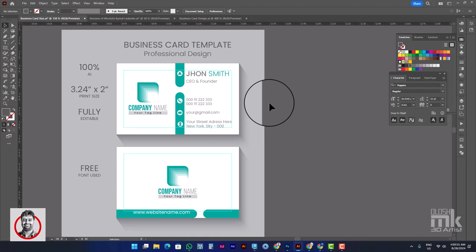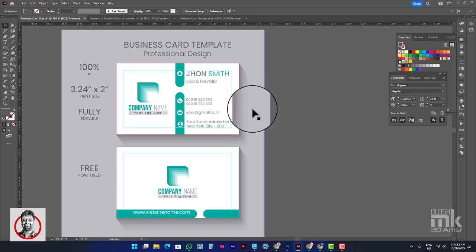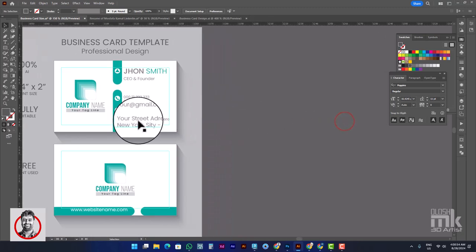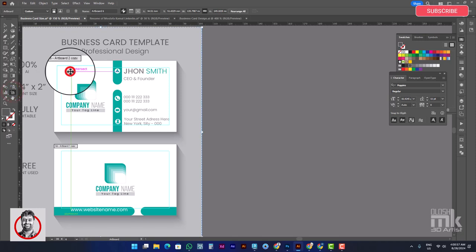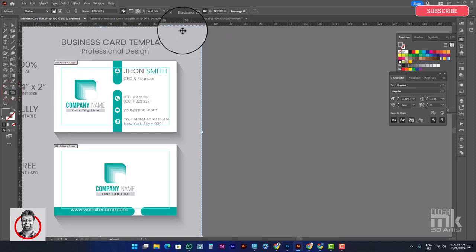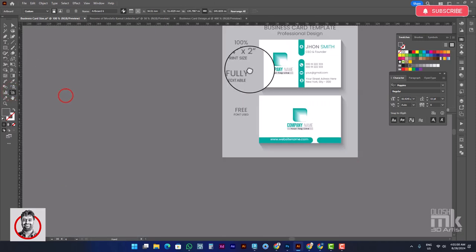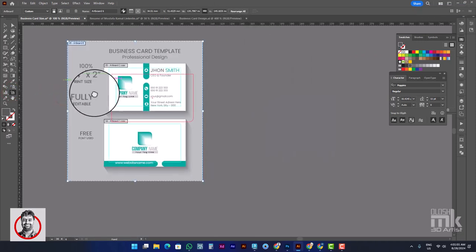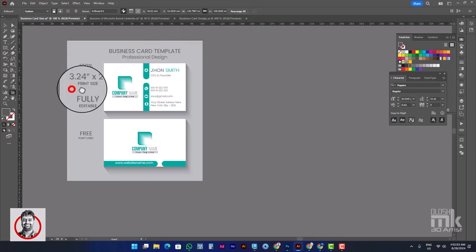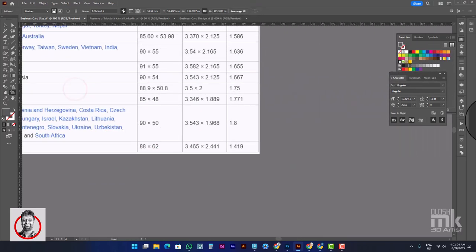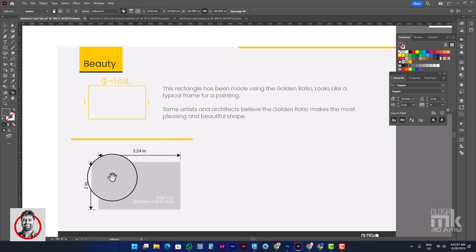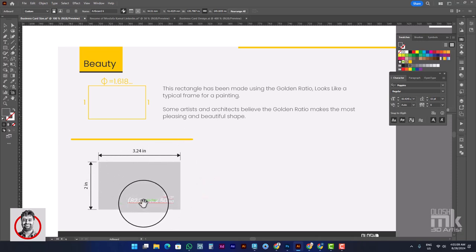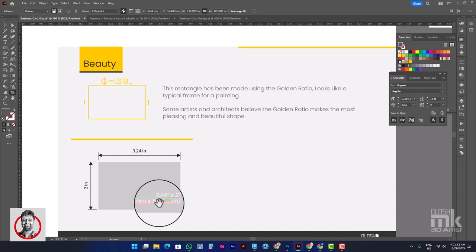We have to design according to the size table. This is the size table: 82.2 mm by 50.8 mm. We will design using these dimensions.